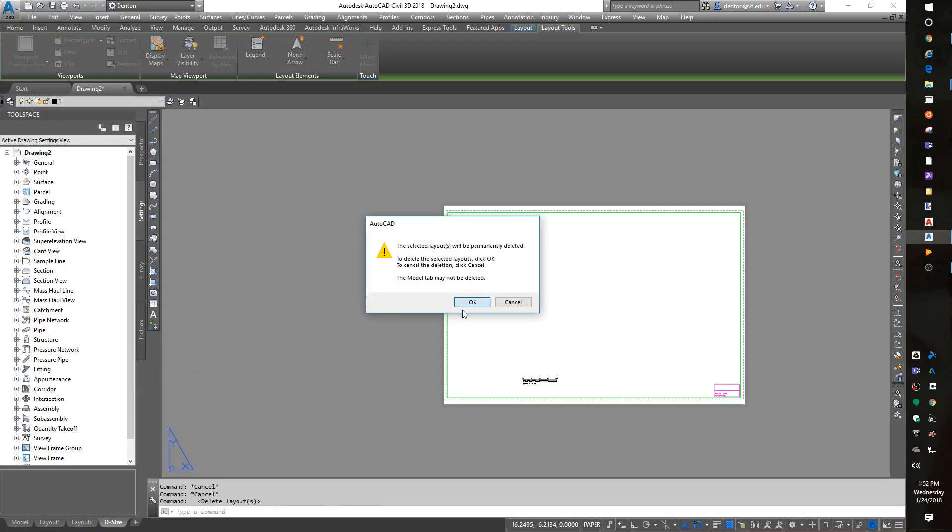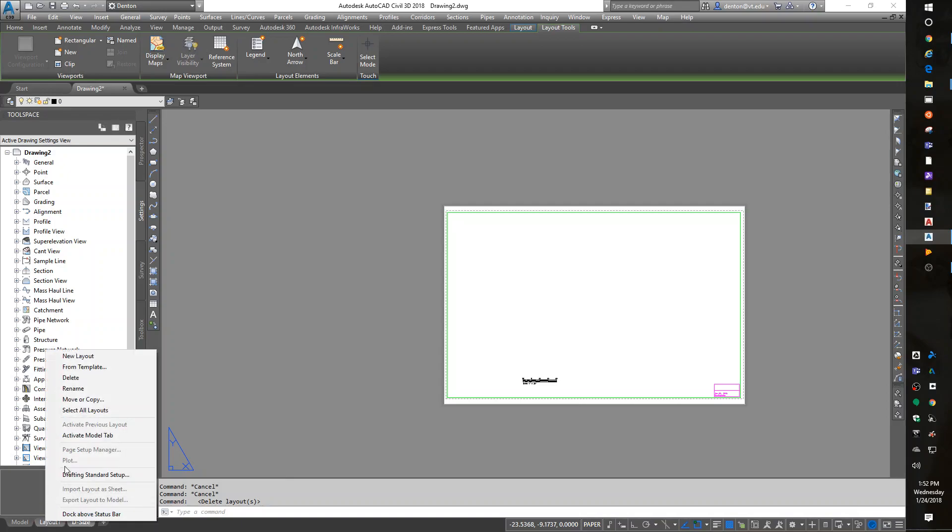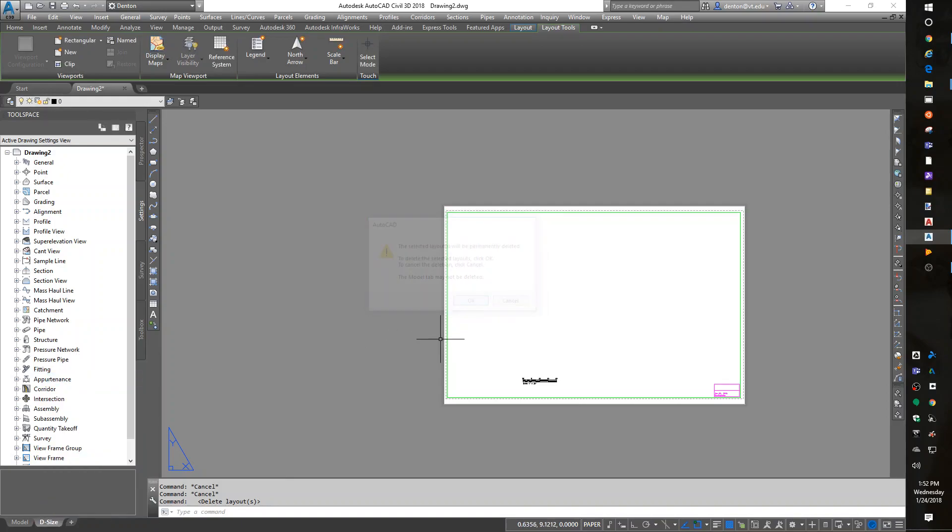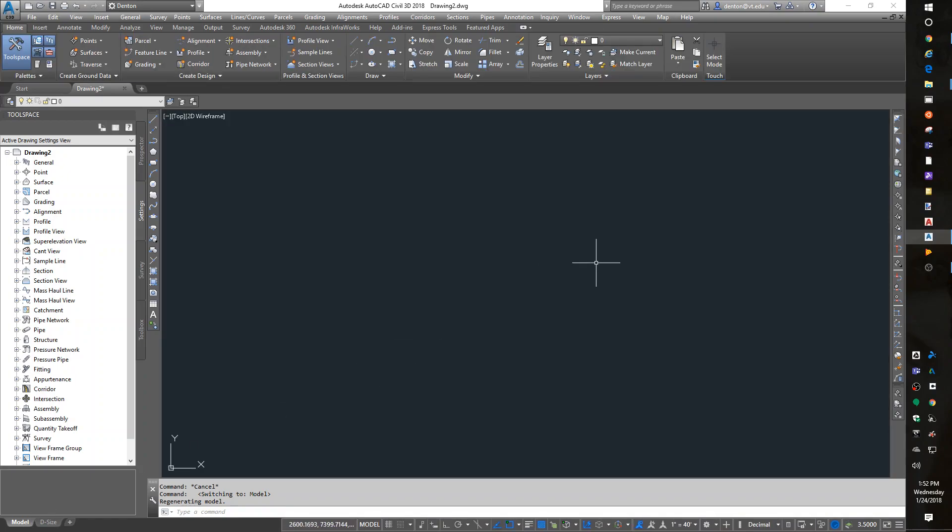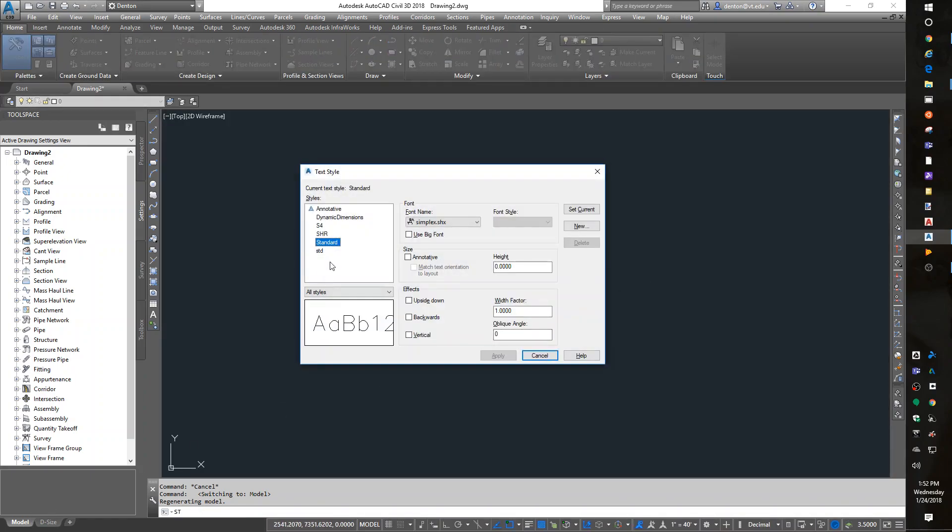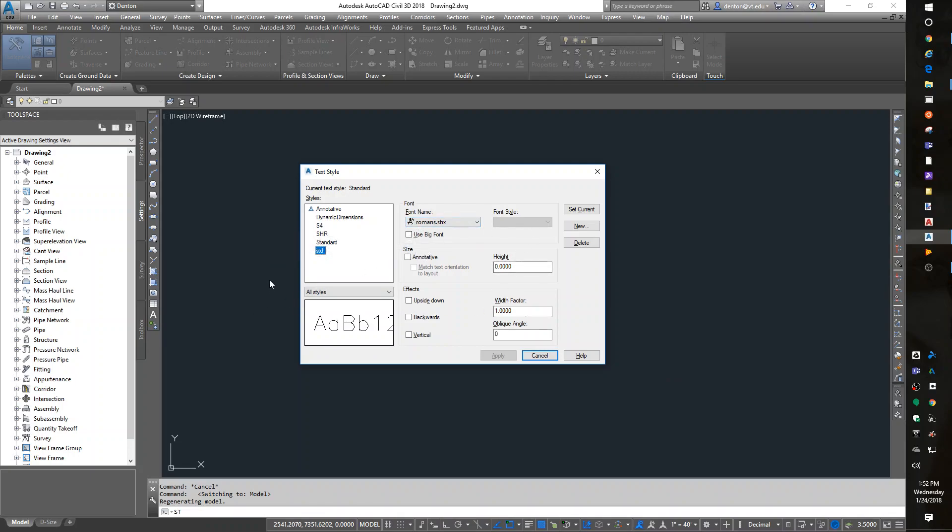I also typically like to set up a style of text. I'll go back to model space, ST for style for text. I like to make a standard that uses Romans. One's already there, so I'm great. I'm going to set it as current.